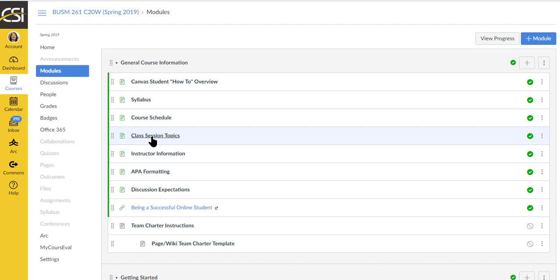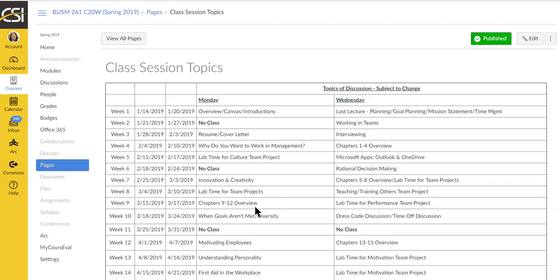And then we have our class session topics. In general, this is what we're going to be talking about each time in class. This is the first time I'm trying this. Not sure if it'll work. But this is what we're going to be putting on. If you happen to come to class, you're not required to come to the campus classes at all. But if you do, maybe something looks really interesting. I want to be there in the class session for that one. That's great.